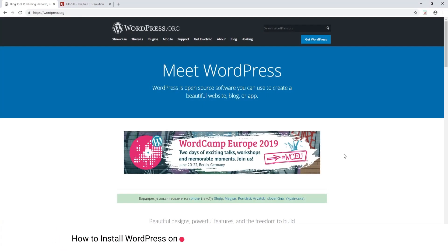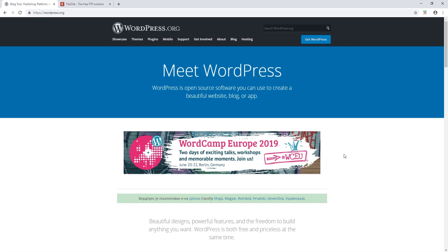In this video we're going to talk about installing WordPress onto your server. WordPress itself is free, but in order to use it you will need to have hosting, a domain name, and a database. For the purposes of this video, I'm going to assume that you have all of these and I'm going to show you how to set up WordPress.